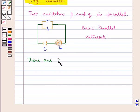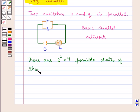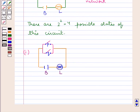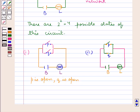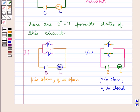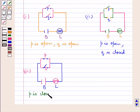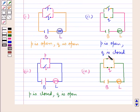Now, there are 2 raised to the power 2, that is 4 possible states of this circuit in which the two switches P and Q are in parallel. In this first case, both the switches P and Q are open. In this second state, the switch P is open and the switch Q is closed. In this case, the switch P is closed and the switch Q is open. Now, in this case, both the switches P and Q are closed.